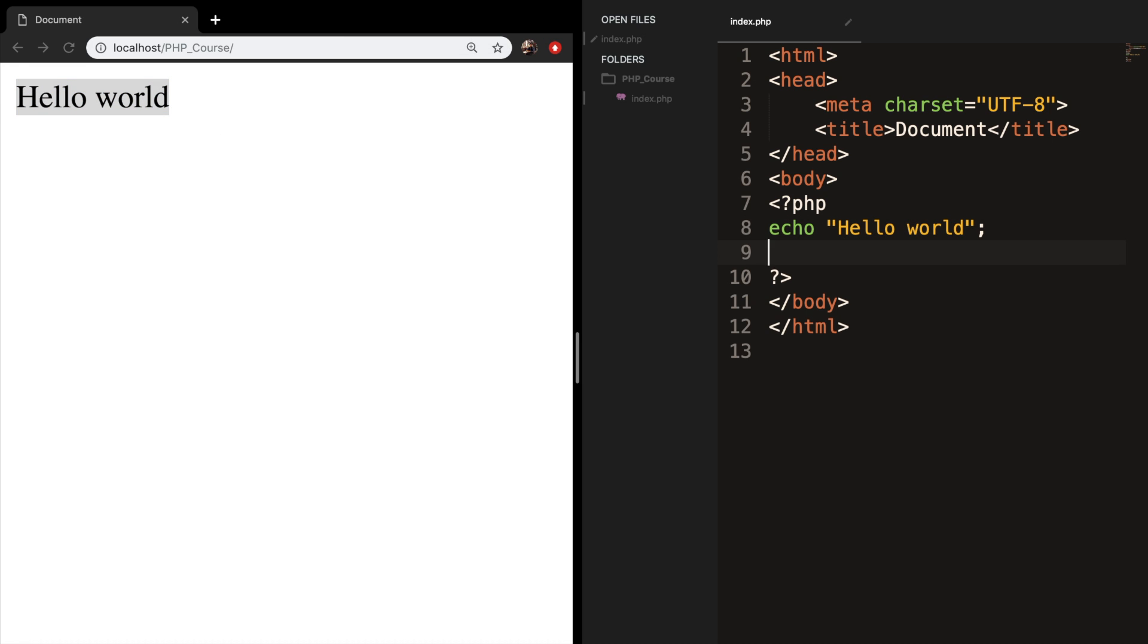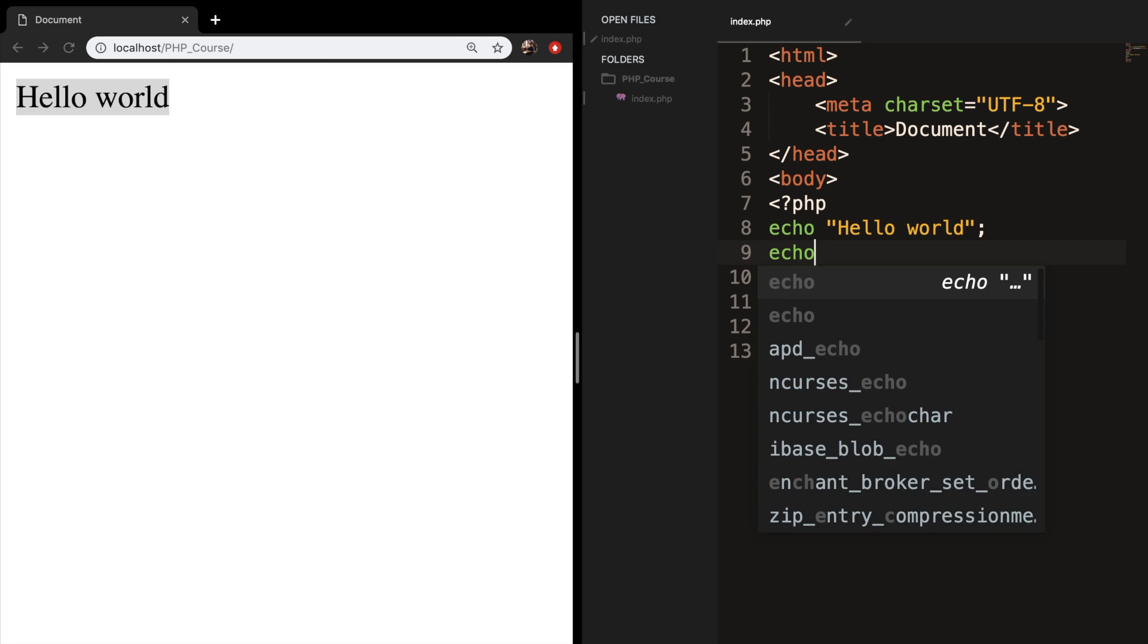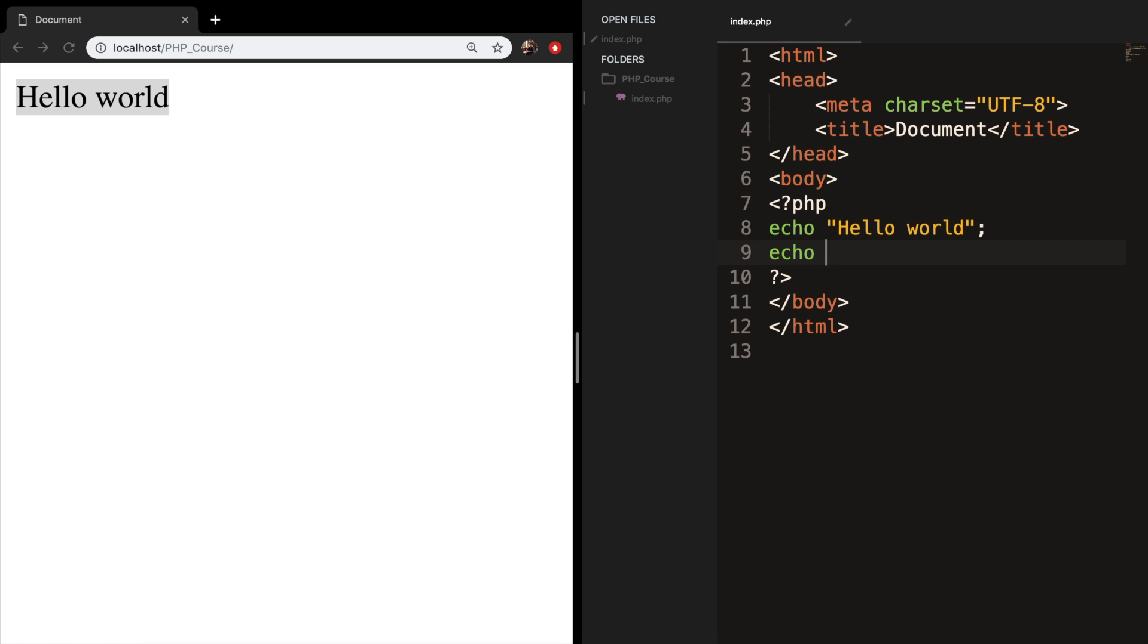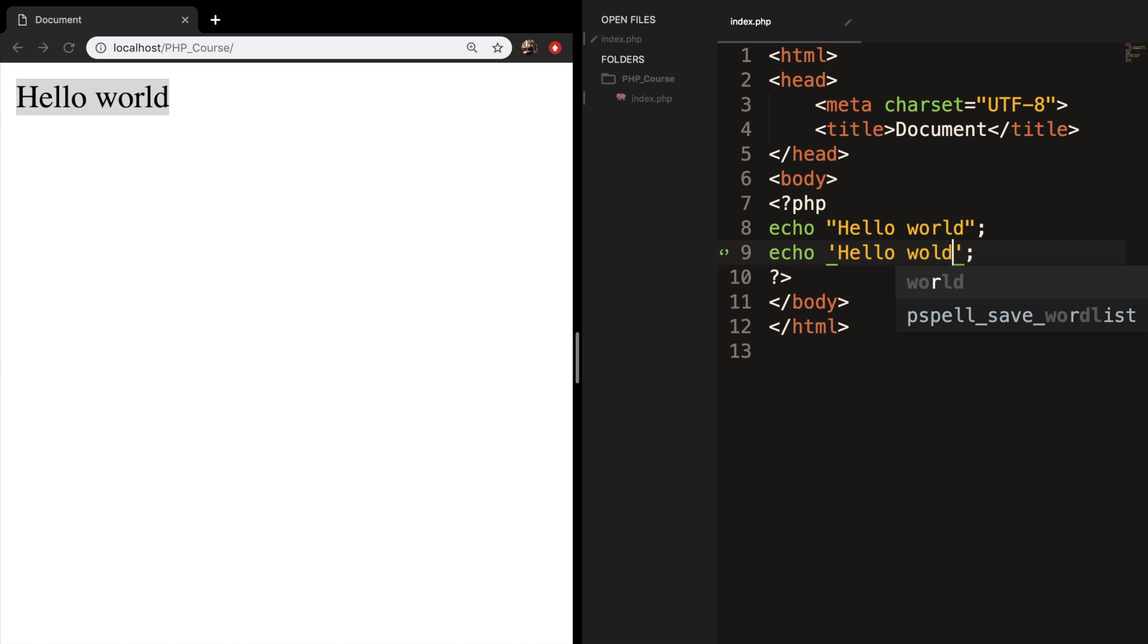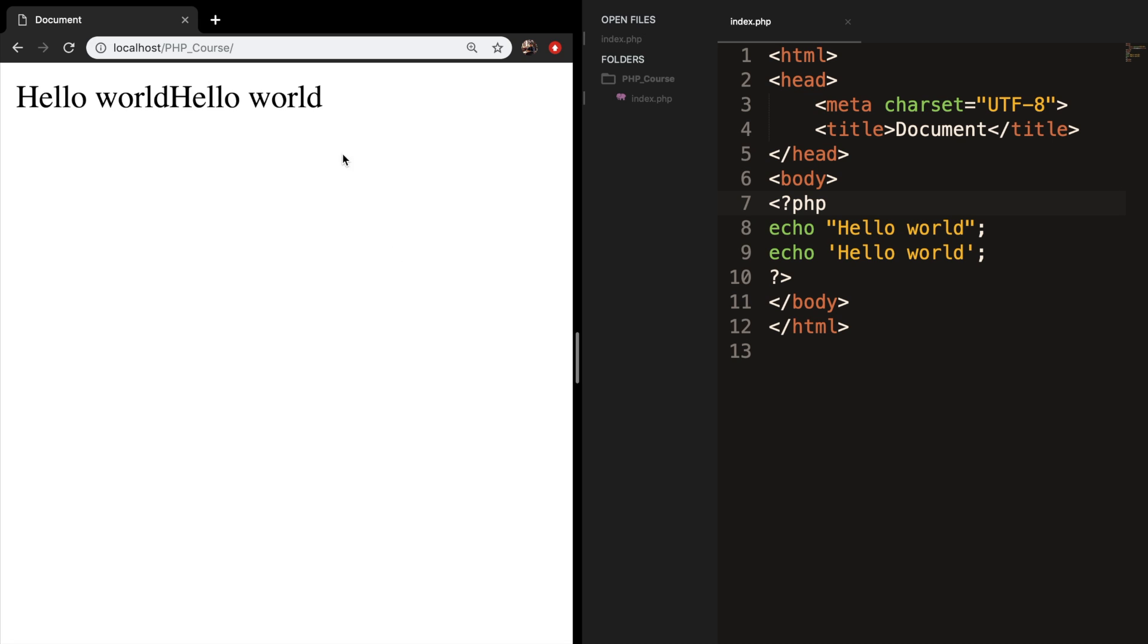So let's test it out with single quotes. Let's create a new echo with single quotes and end it with a semicolon. Let's write down hello world. Save it, refresh the browser, and the output is exactly the same.